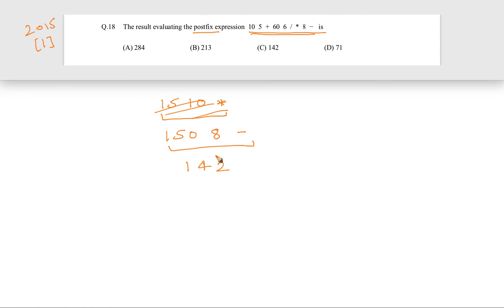The final answer is 142. The final evaluated answer is 142, and that is why option C, 142, is the answer.